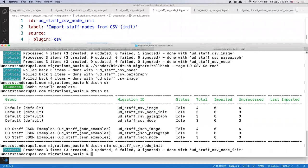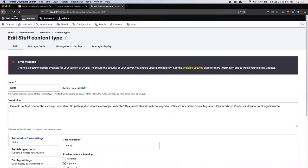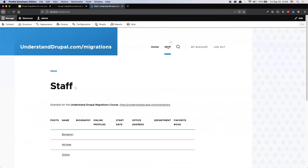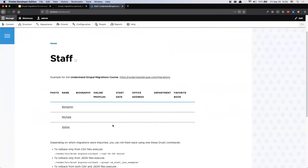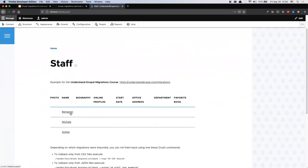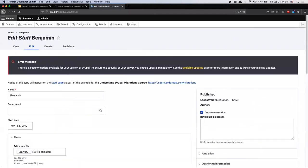Now I'm going to execute this migration. It says it works — or at least that's what it claims. Switching to the site, I can verify that yes, the table is already being populated and nodes are being created. For the next example, I'm going to concatenate the first name and the last name together.